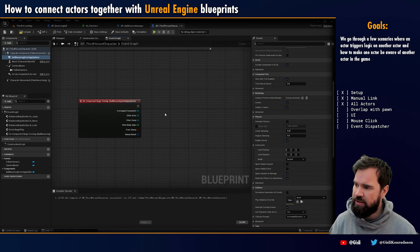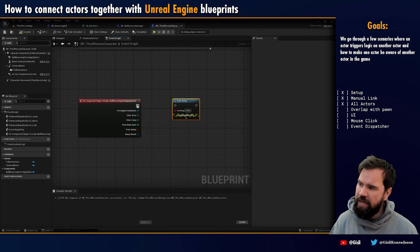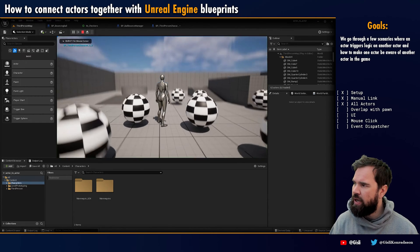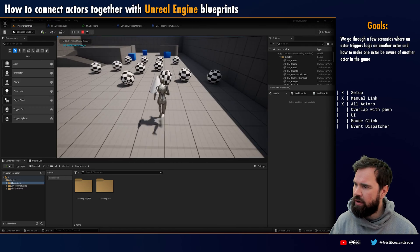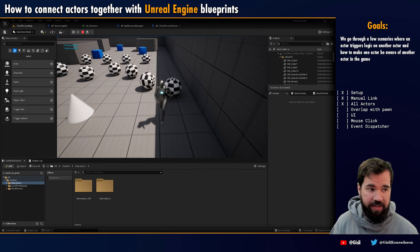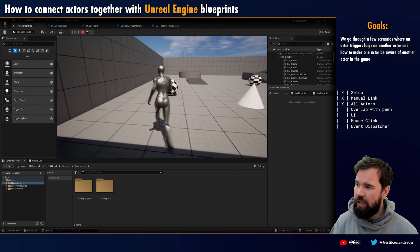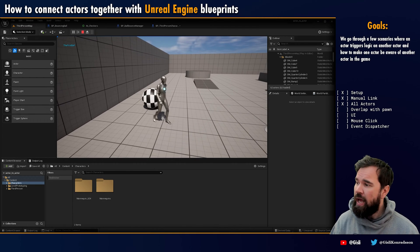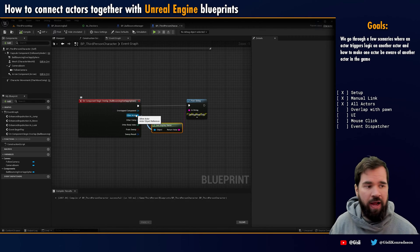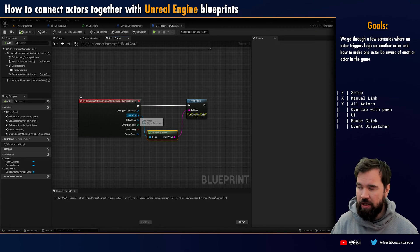Let's start by adding a print here. Now I'm inside of the third person character, and any time that I overlap something, I'm going to print the name of the actor. You can see it on the screen — it's printing everything. It started by printing itself because it's overlapping itself. Now that I get closer to this ball, you can see 'this is the first ball.' So we're getting the event coming through, and the third person character now has a reference to another actor that we're overlapping.